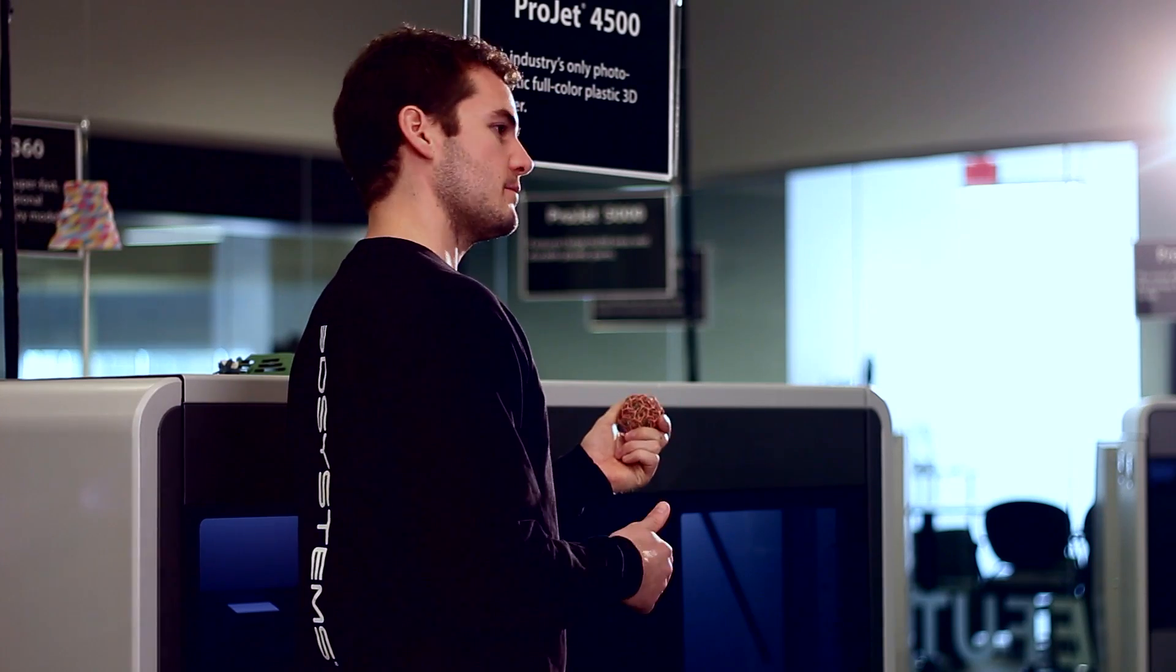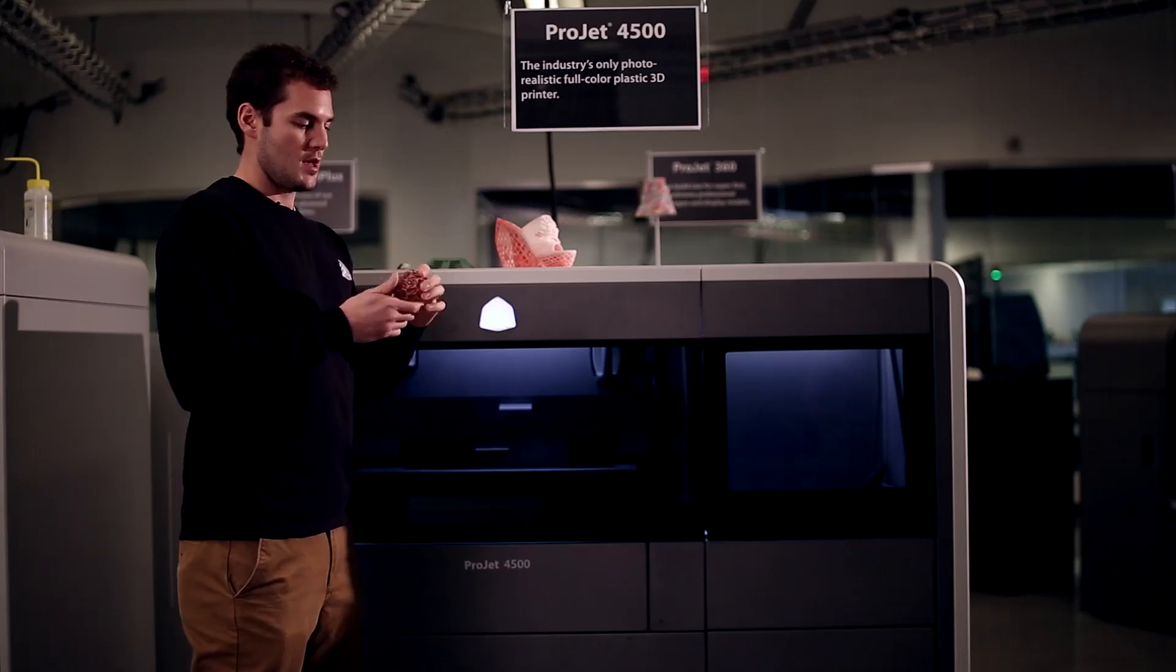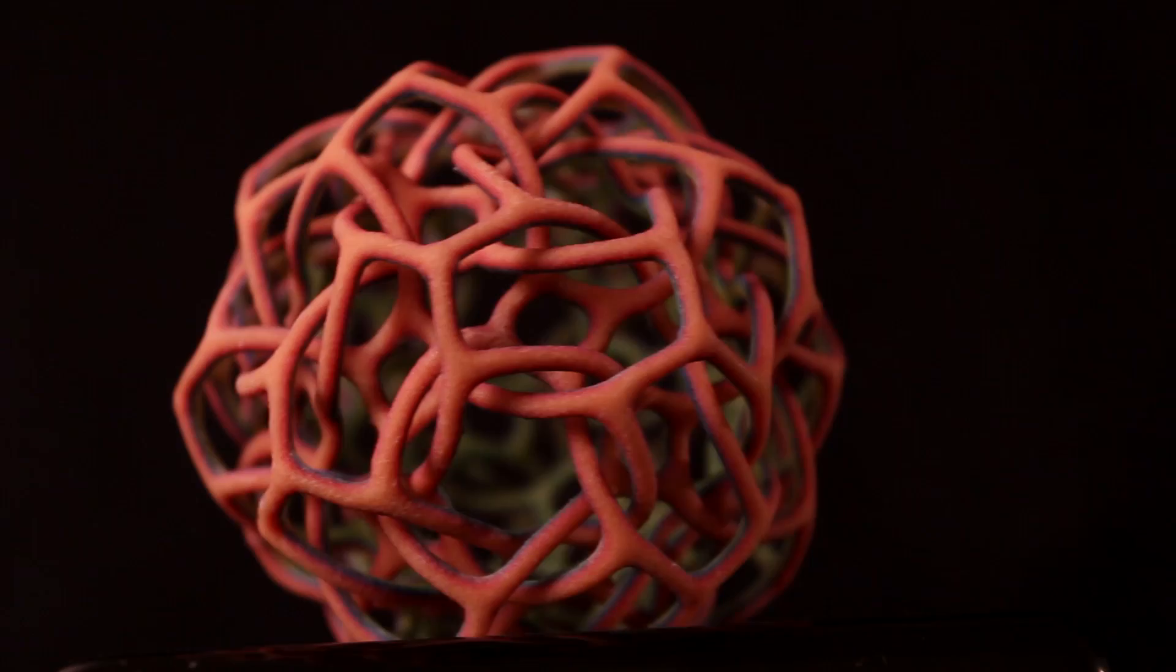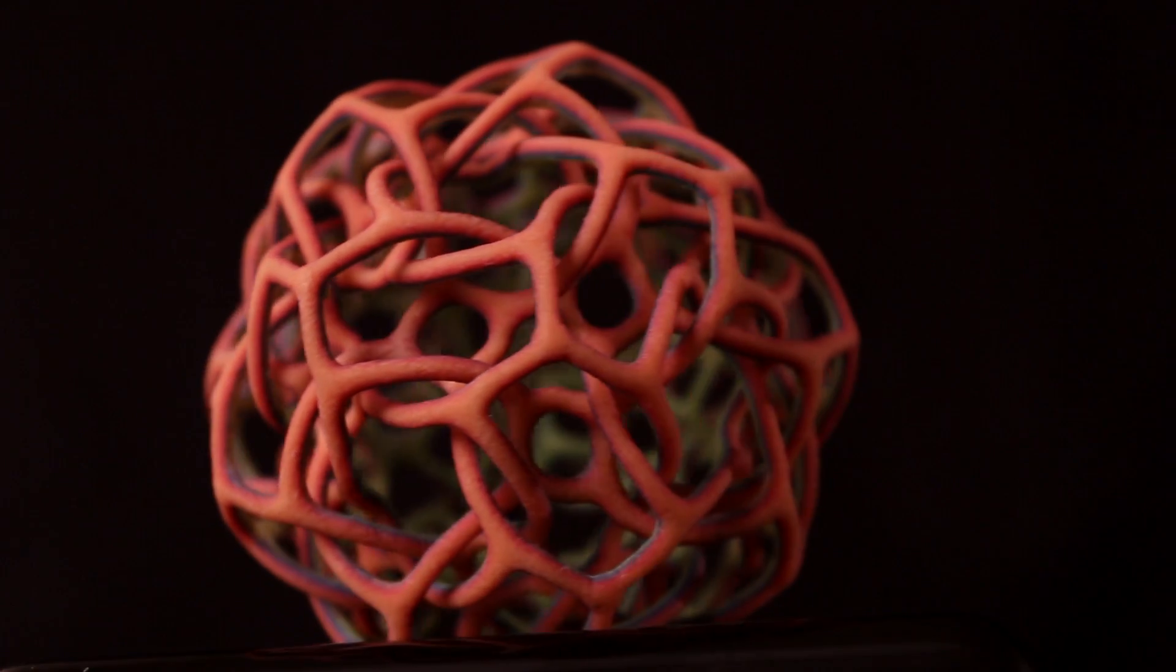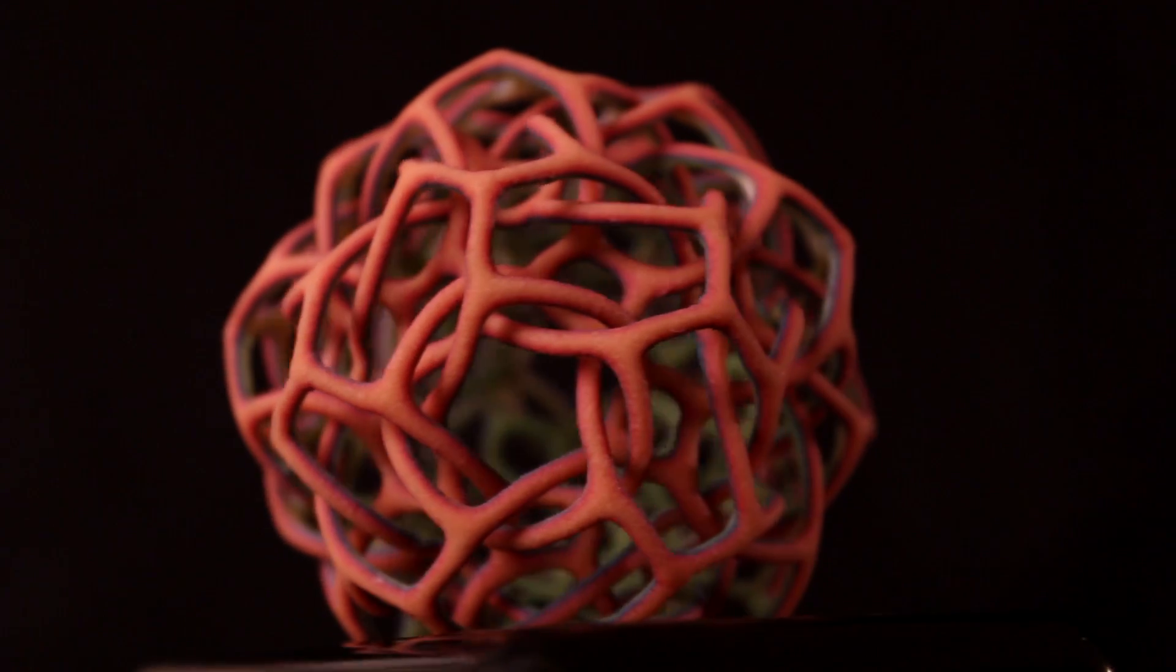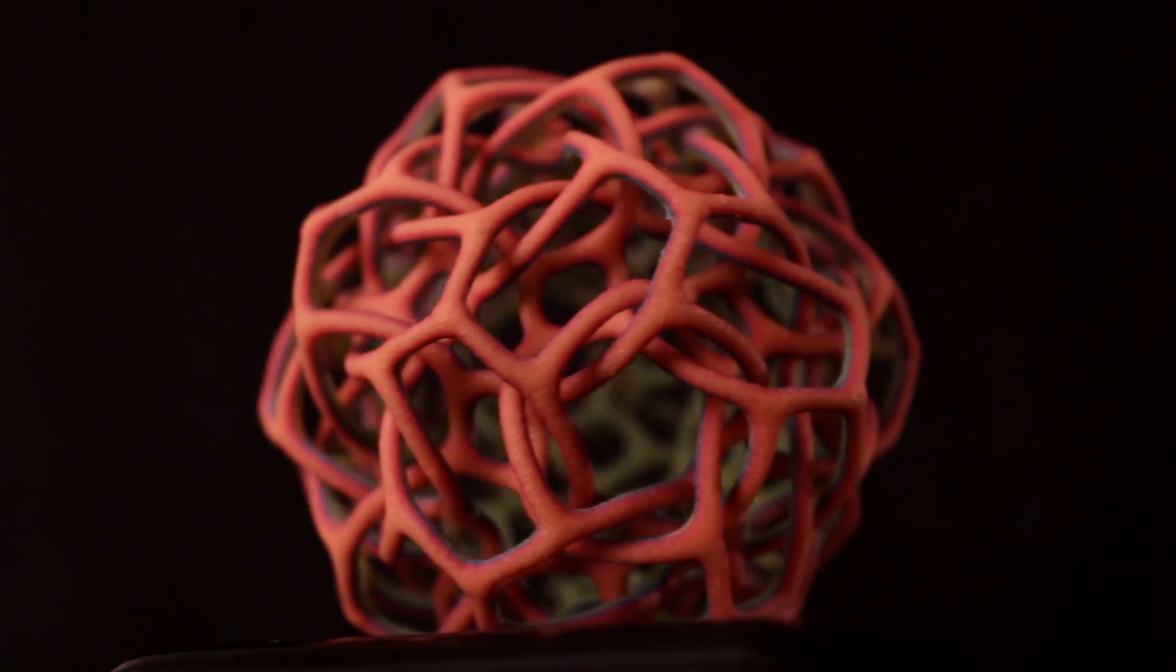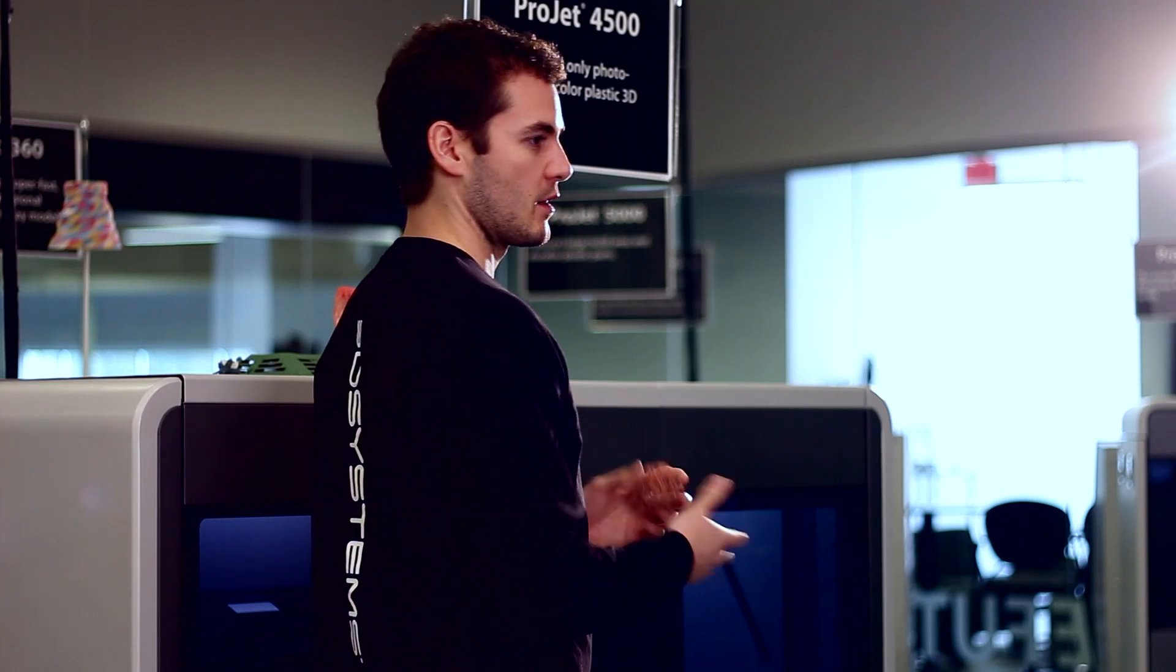Parts like this ornament were never possible before. The intricacies of the details that are involved in the color capability needs were not possible in the past without a plastic printer to print in full color.